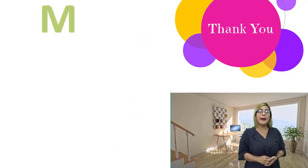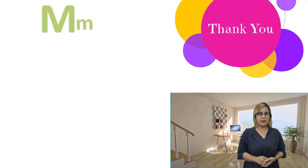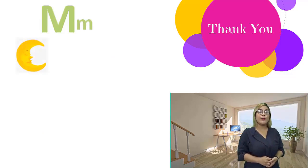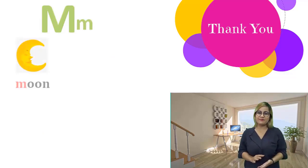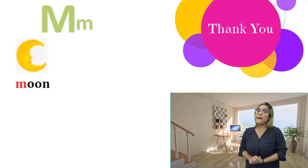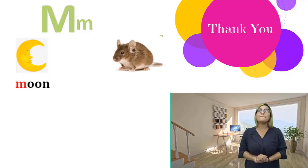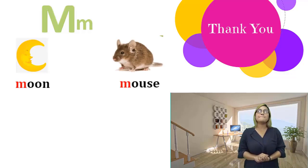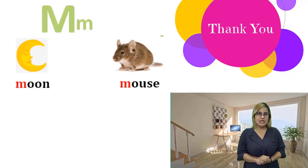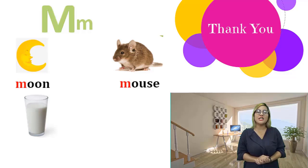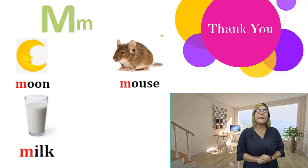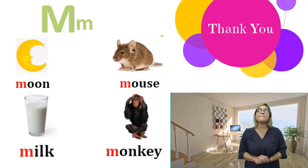M, m. Moon, moon. Moon. Mouse, mouse. Milk, milk. Monkey, monkey.